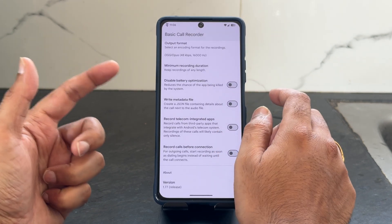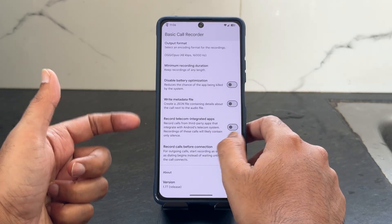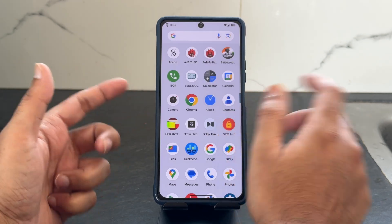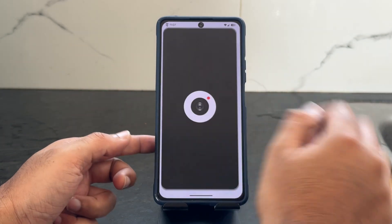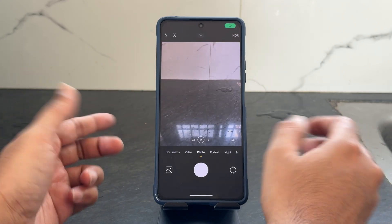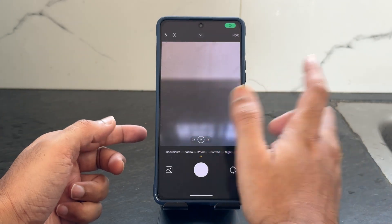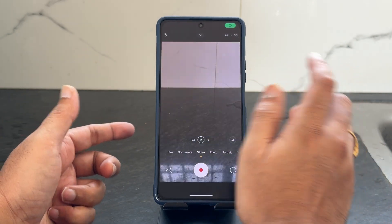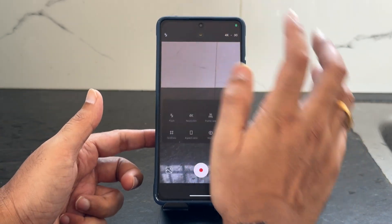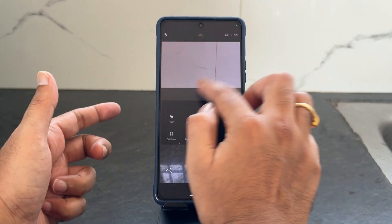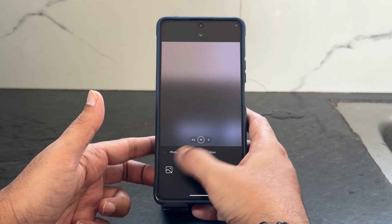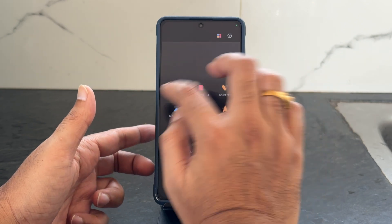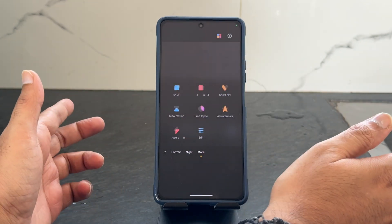For the camera application, you get the Xiaomi HyperOS camera here. You guys can see that in video mode, 4K 30fps is available, and in the more options you get all the necessary options.